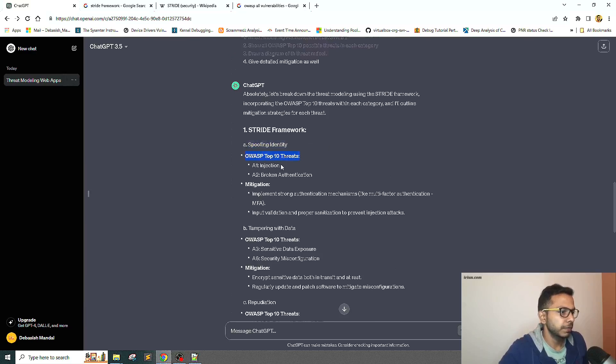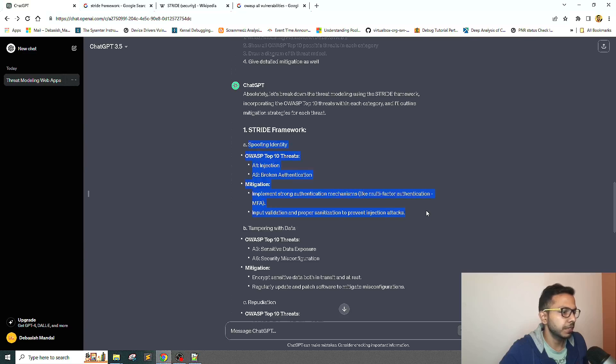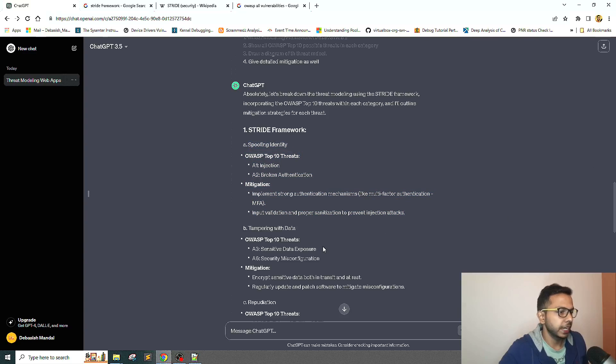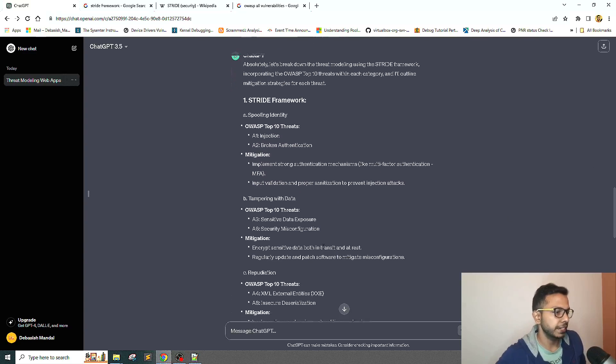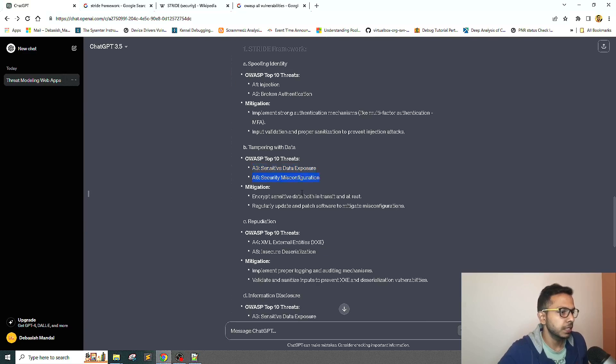STRIDE framework: first is Spoofing Identity. That makes sense. Injection, broken authentication, implementing strong authentication mechanism like multi-factor authentication. If you look at it, this is the first use case that we gave, so it kind of mapped it. Tampering with data is the second one: sensitive data exposure, that's definitely one, security misconfiguration.